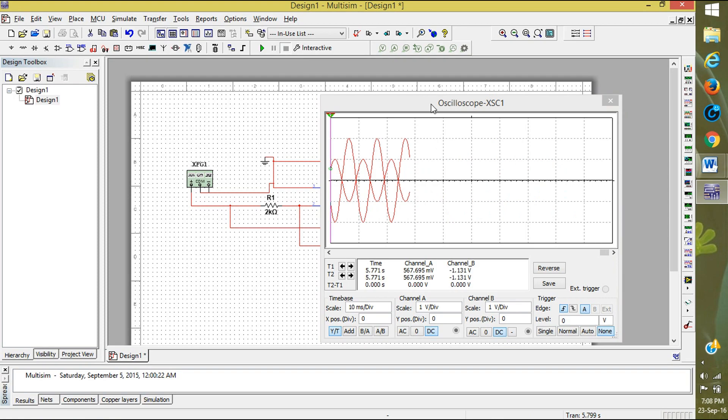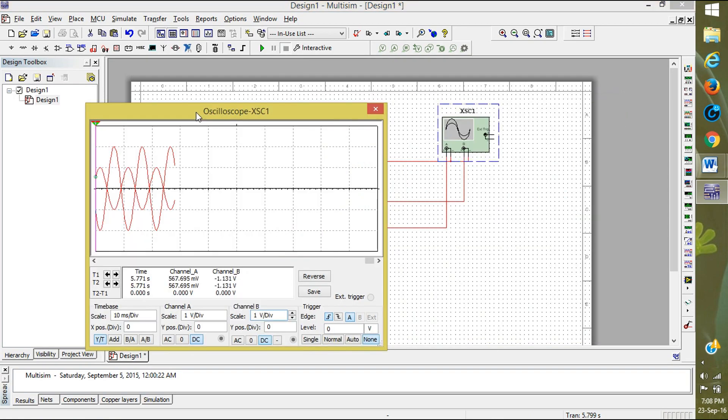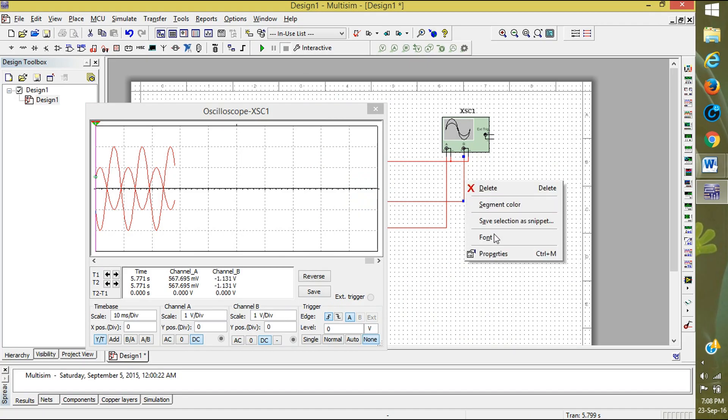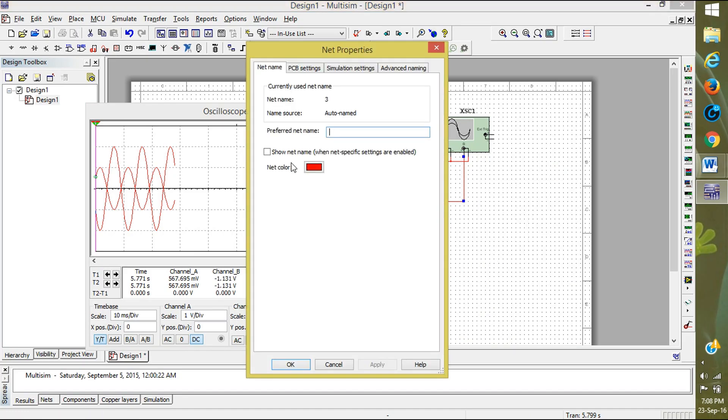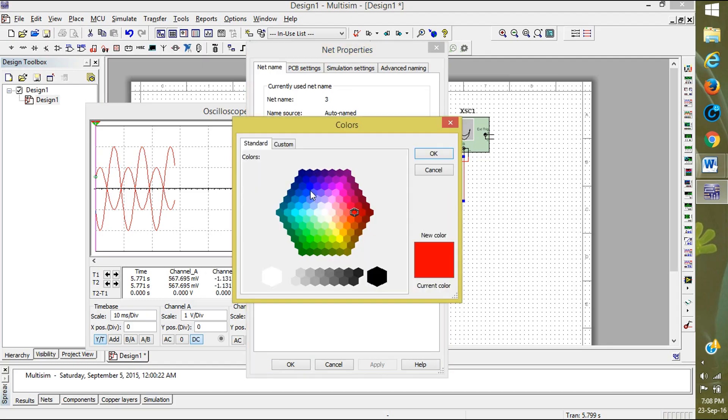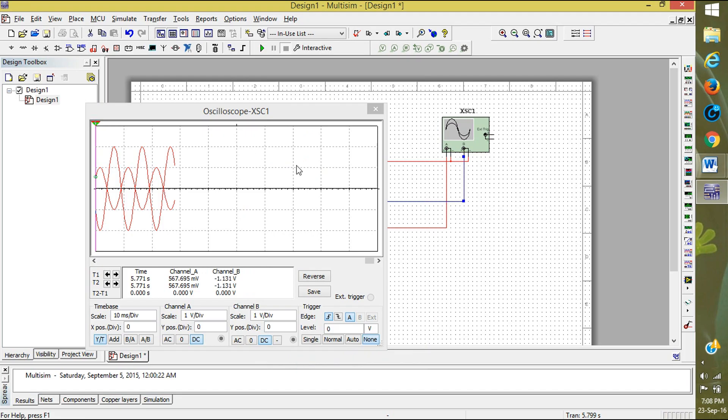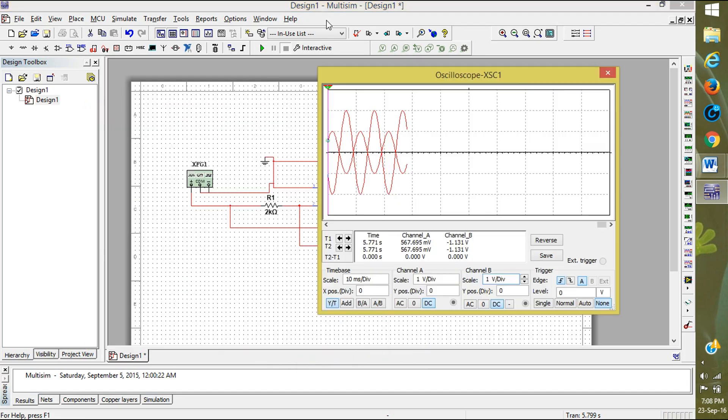For the color difference, I am changing the color. Click on the wire between output and go to Properties, Net Color, and change the color and click OK and Apply. Now run it again.